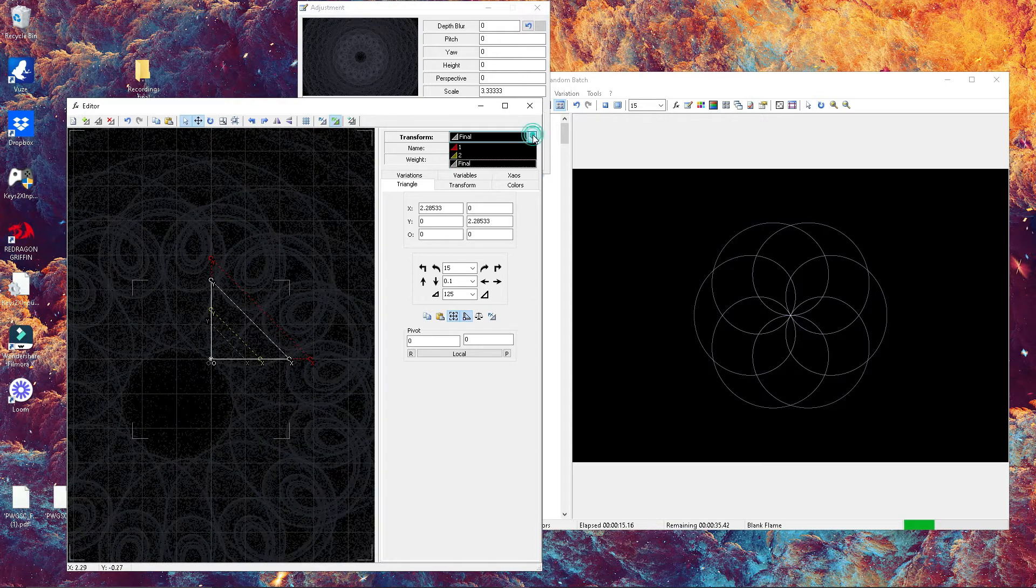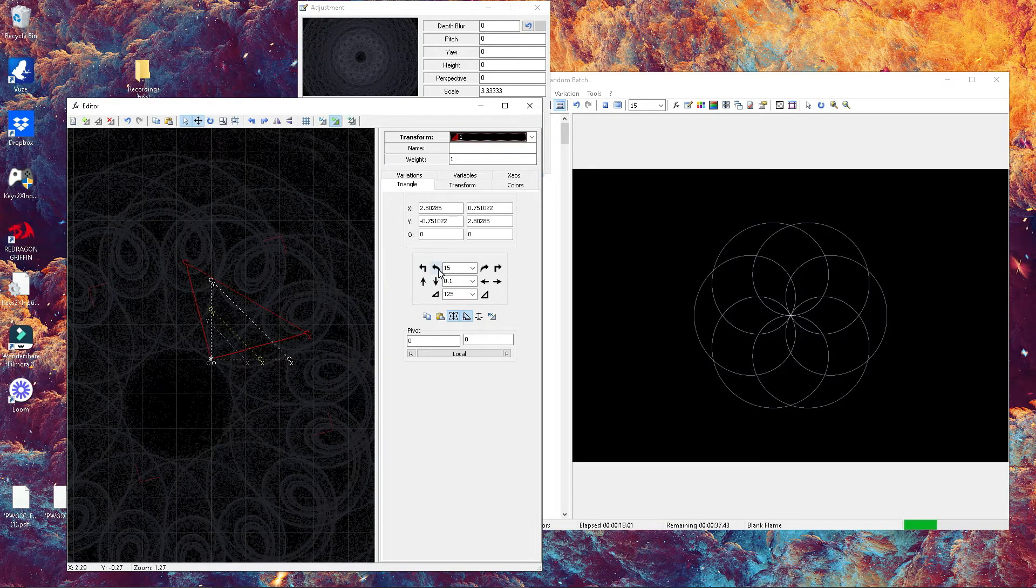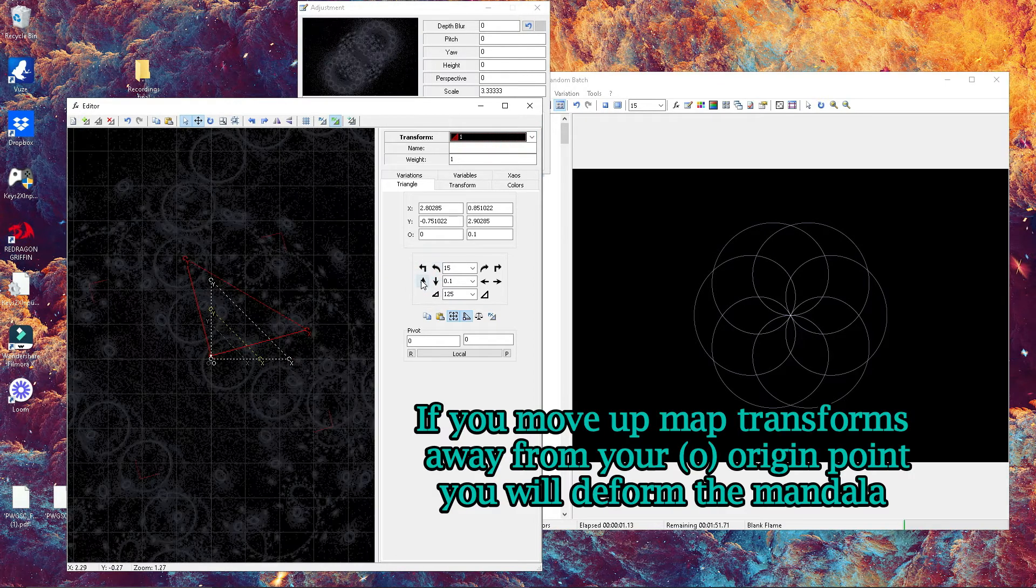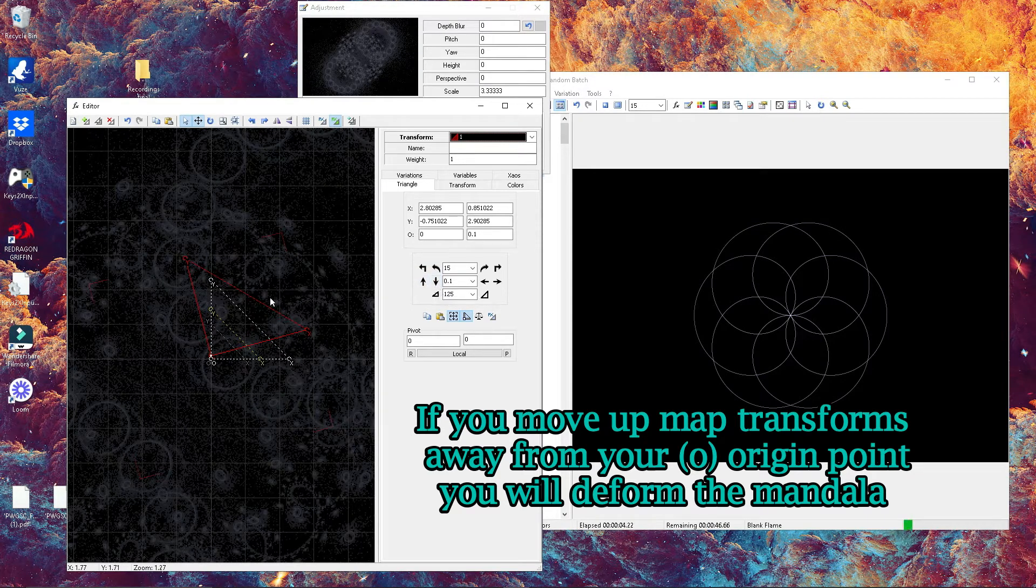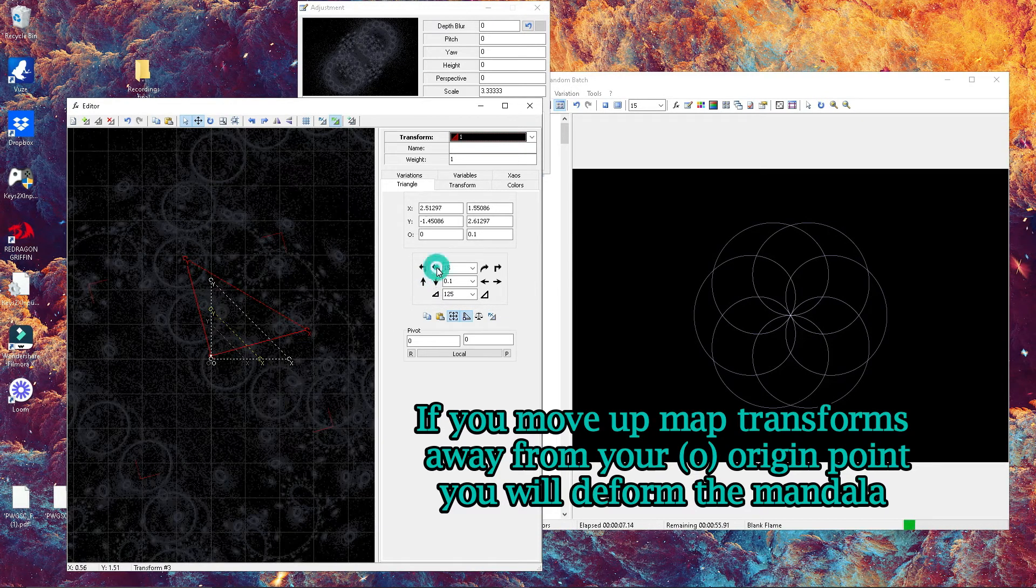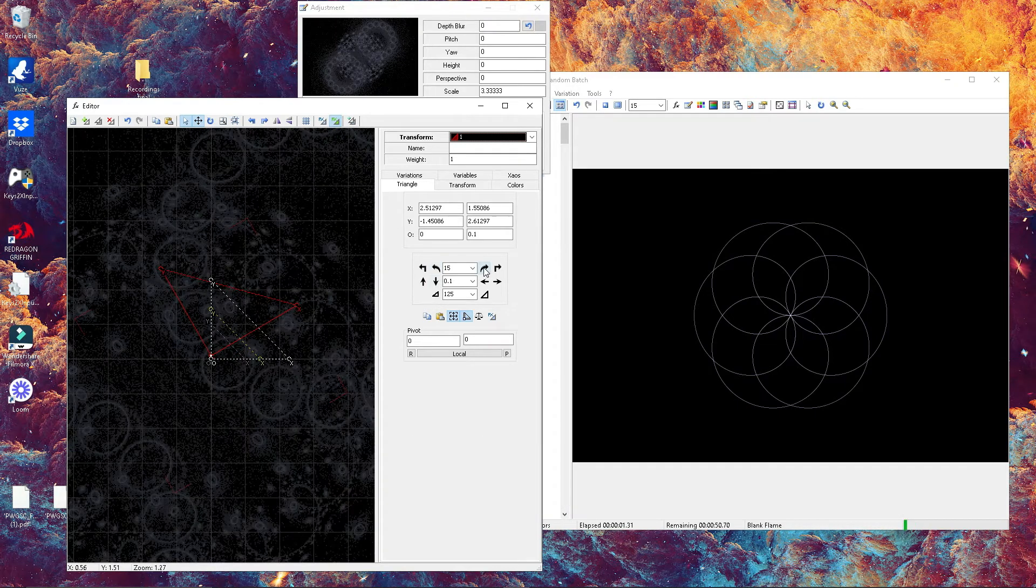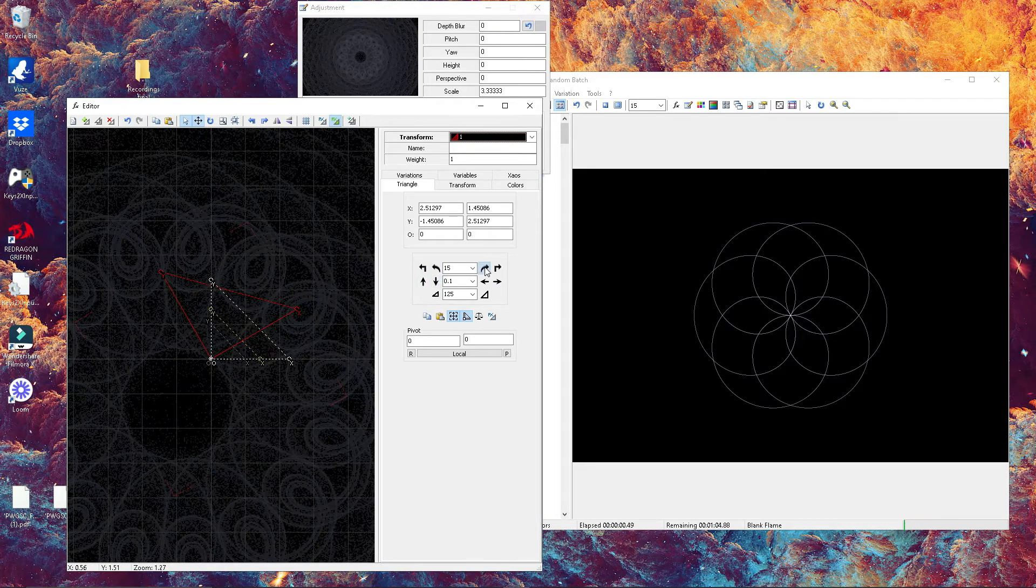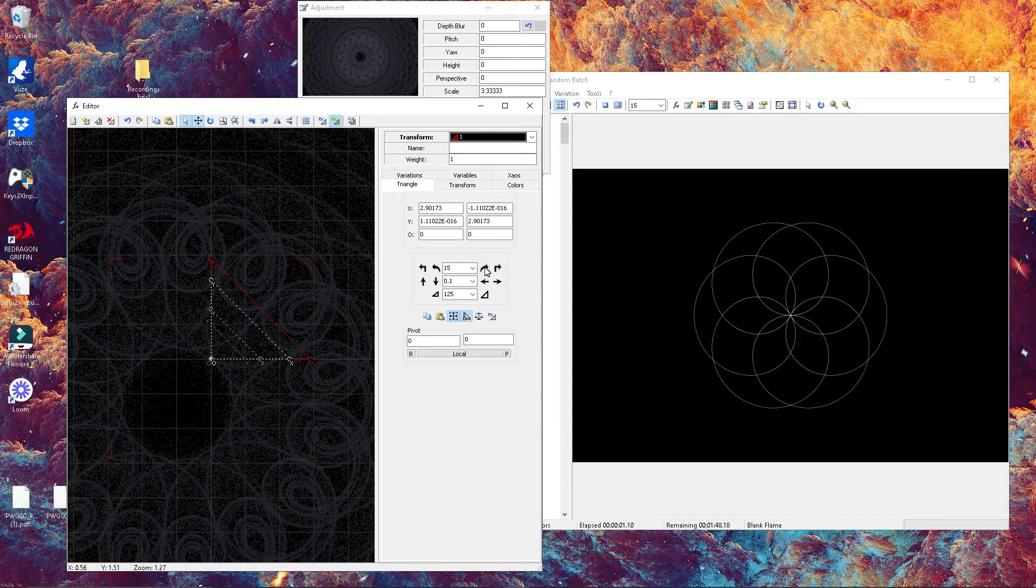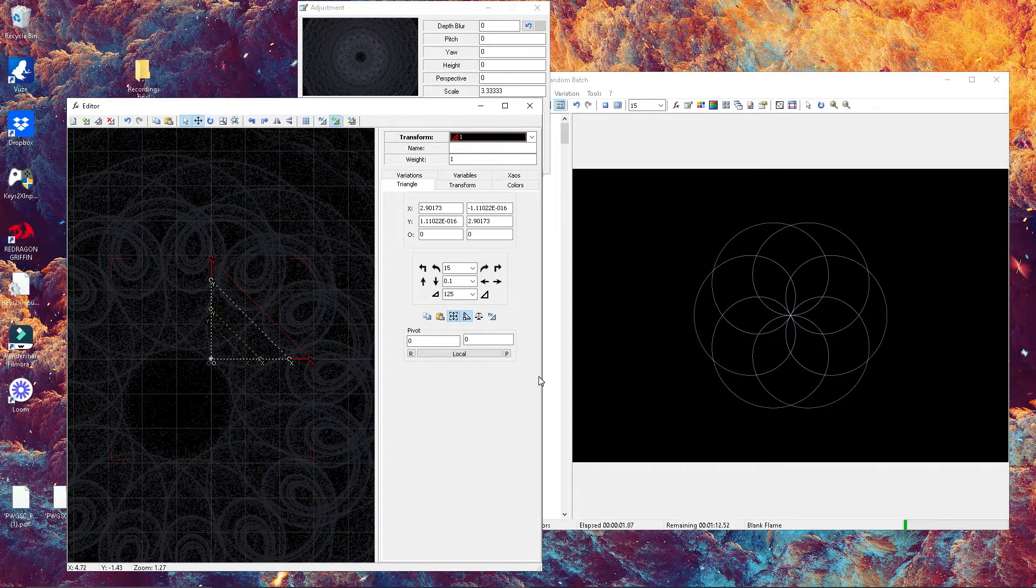Here we're just playing with the size of the different transforms. If you try and flip your transform on the sides, you're going to see how it really changes the aspect and shape of your mandala.